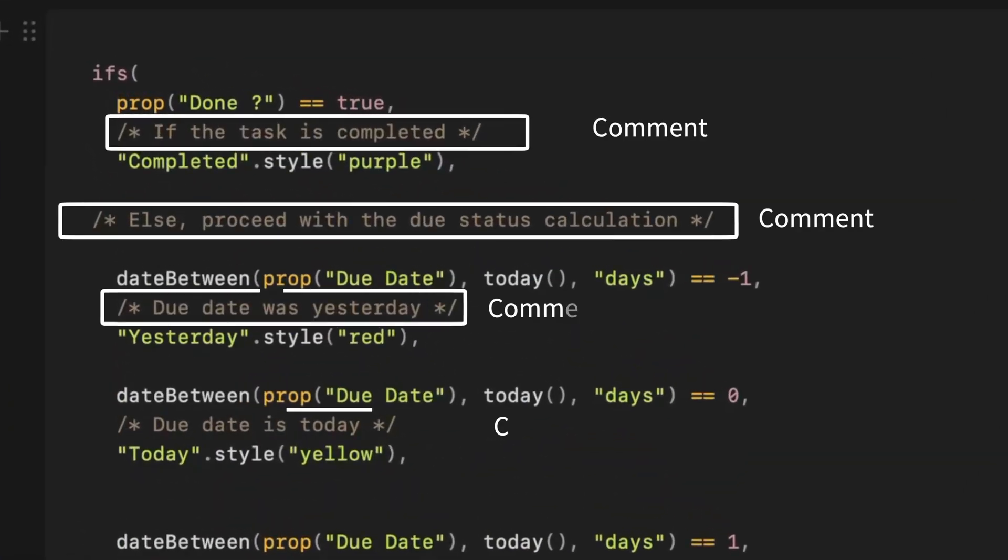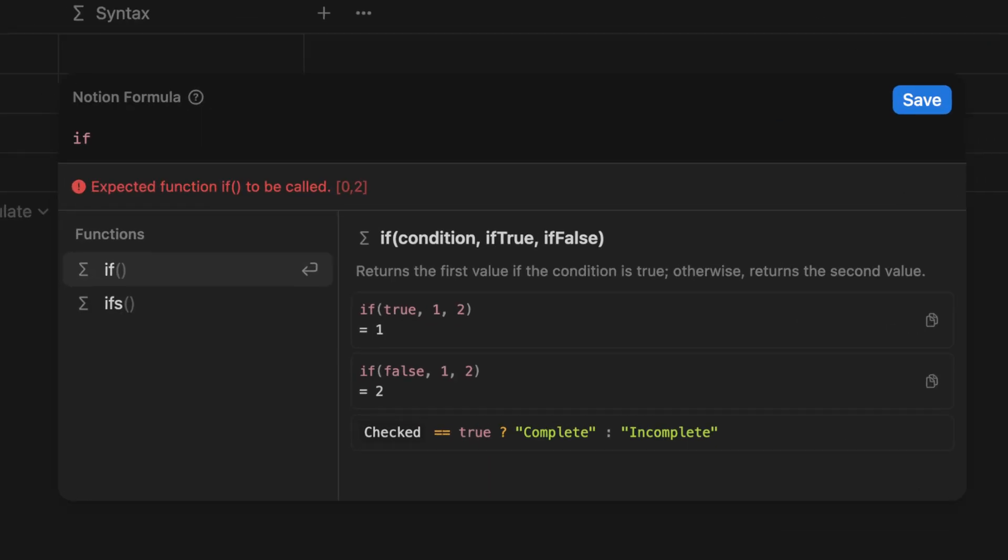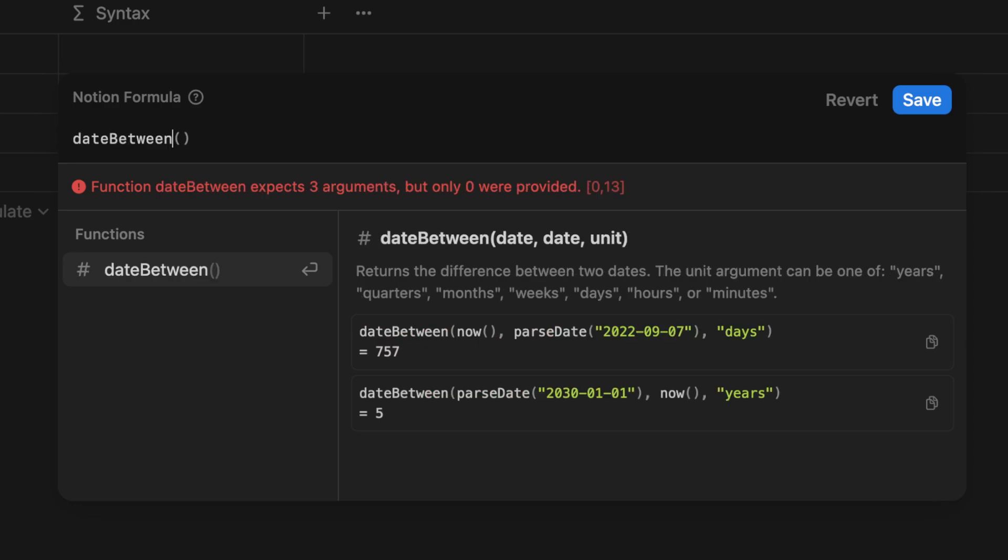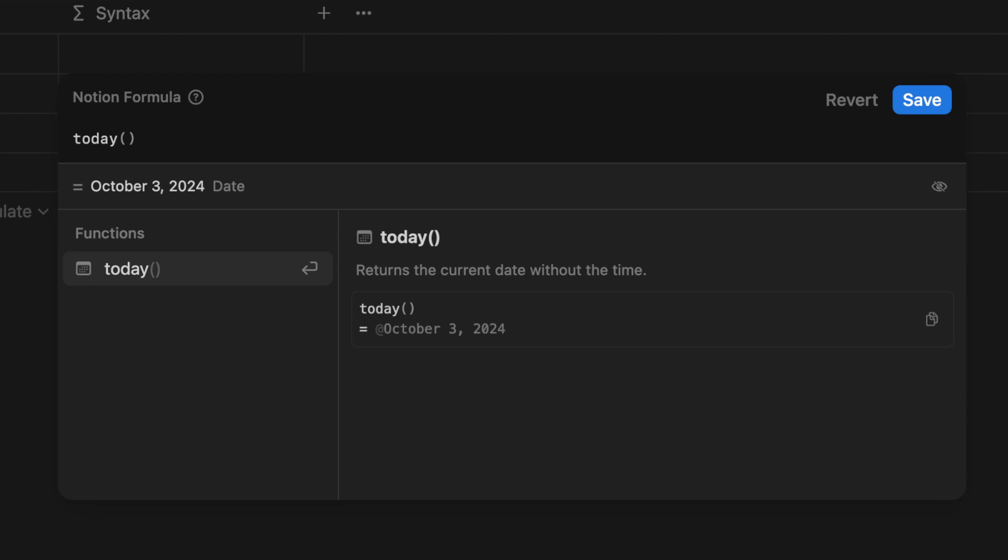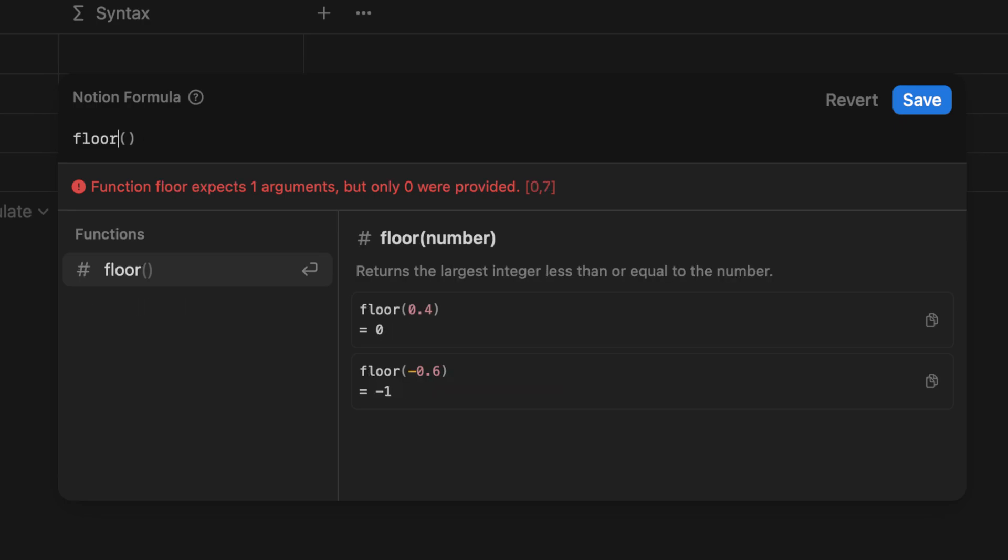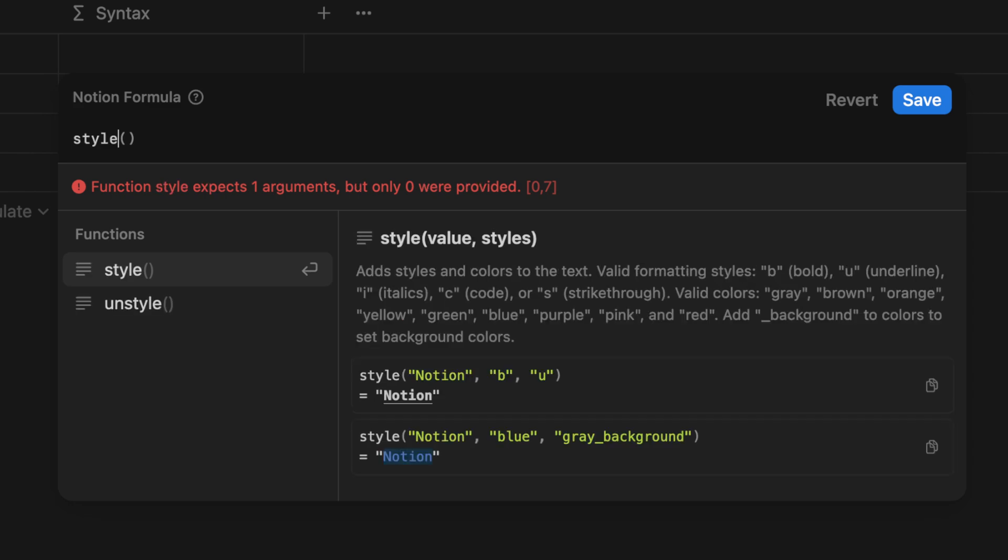To make the code easier to understand and edit, I always include comments. The formulas will be using the if and the ifs statement which has the syntax if condition true or false, the date between two dates and the unit, the today formula to show today's date without the time, comparison operators like equal to, greater than and less than, arithmetic operators like plus and minus, a format number to convert the number into a text string, floor to round down to the nearest whole number, style to indicate the color of the text, and comments of course with the slash asterisk in the beginning and the end, and boolean values true or false.